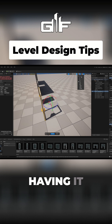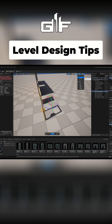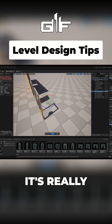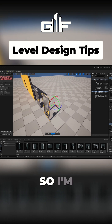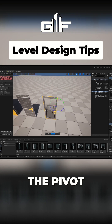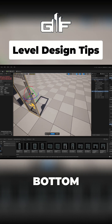Having it at 50 or 100 is a lot more precise than having it at 1. Right now I have it on 50 — it's really simple to snap it anywhere you want. I'm just going to move the pivot to the bottom left corner.